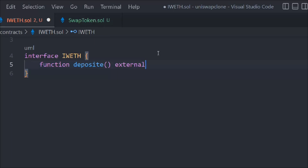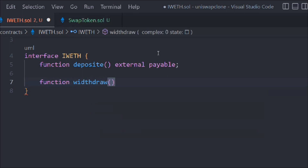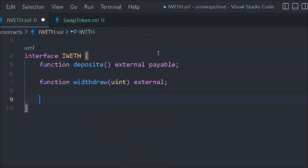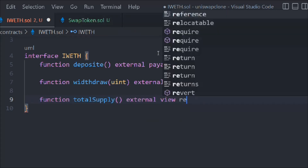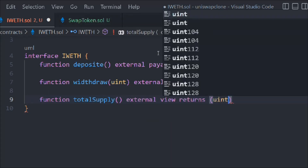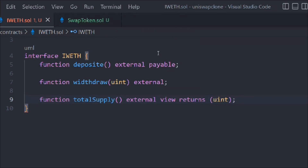Let's create the deposit function — it's external. The next function is withdrawal, also external. The third one is total supply, which is external view and returns a uint. So these are the three functions we have so far.